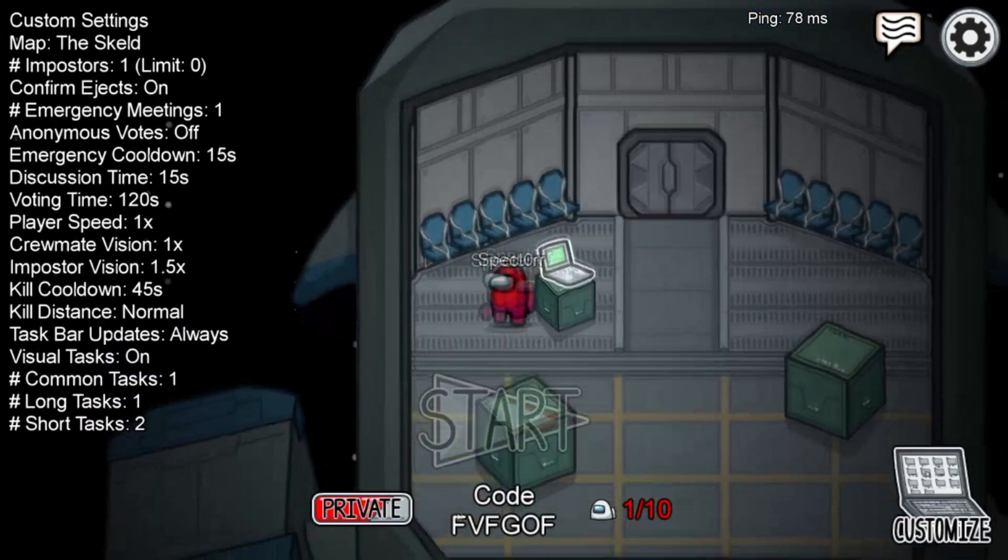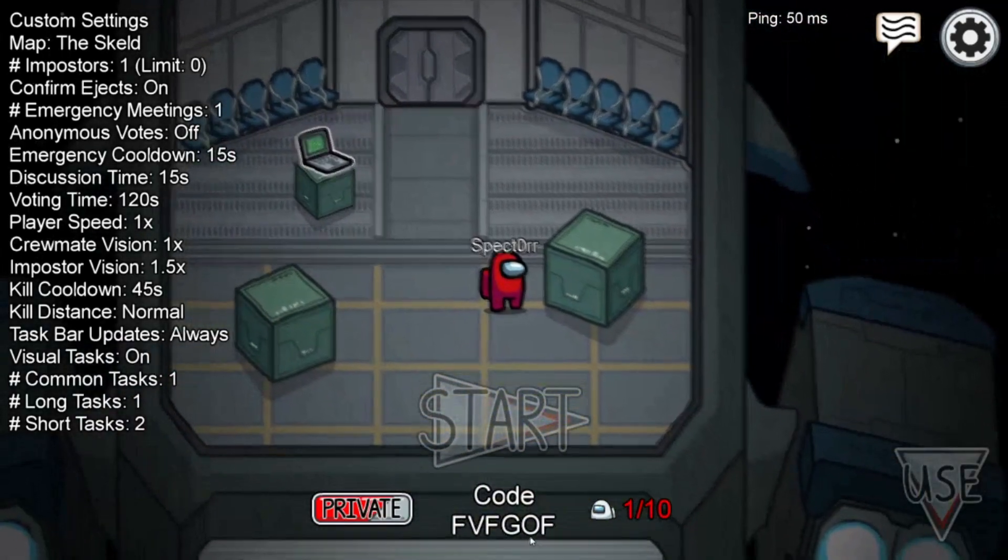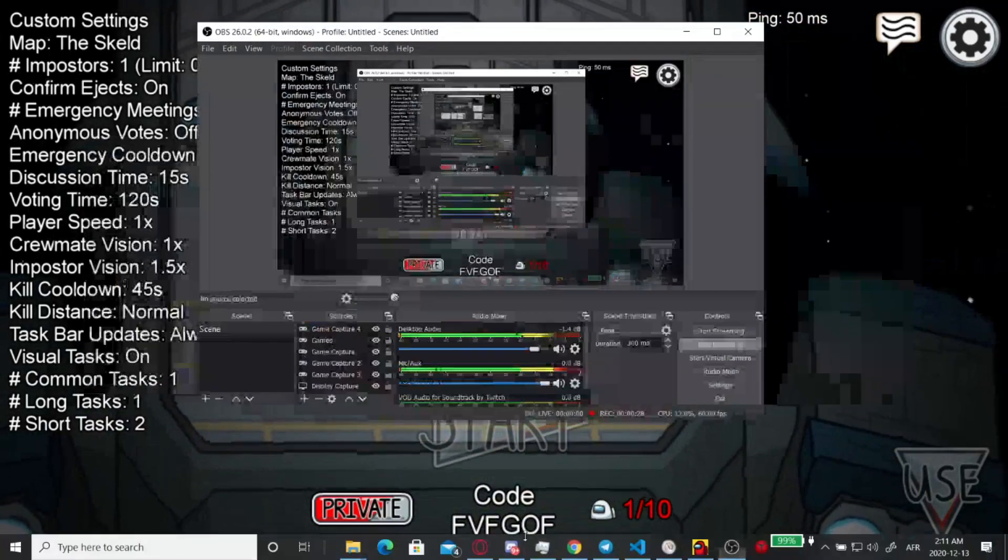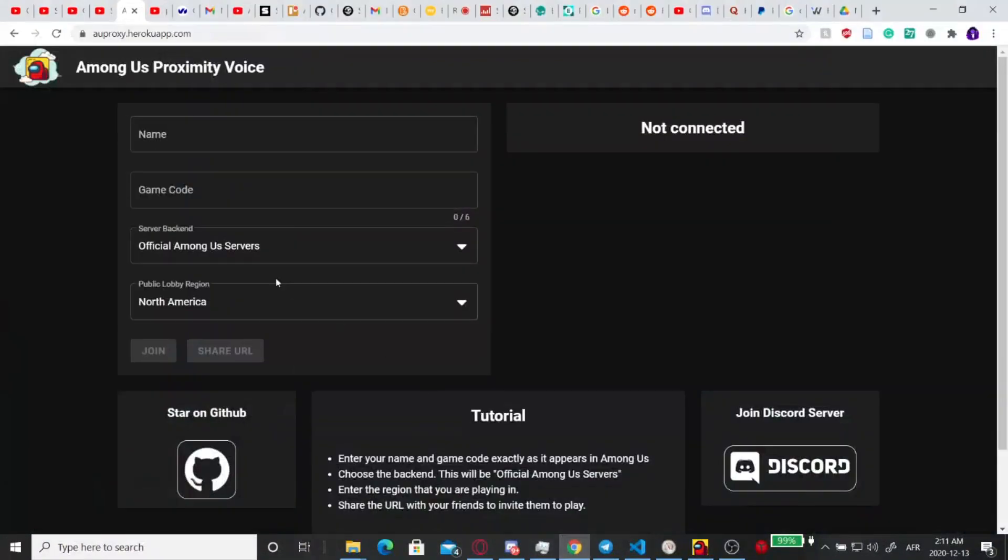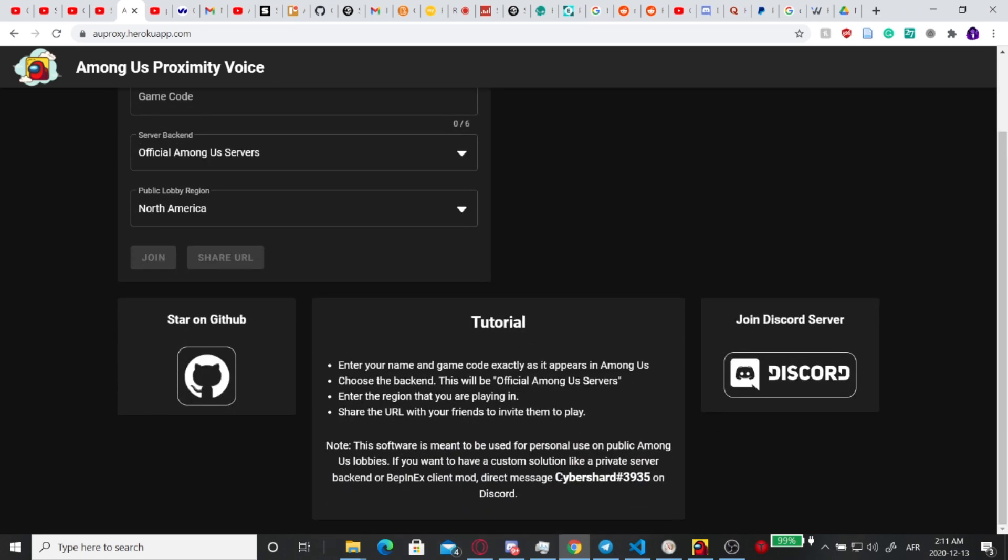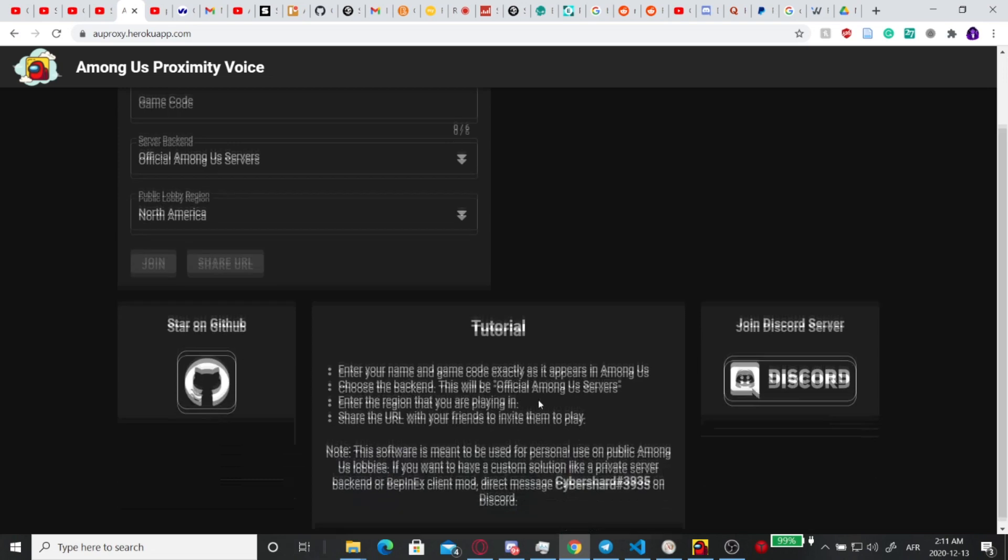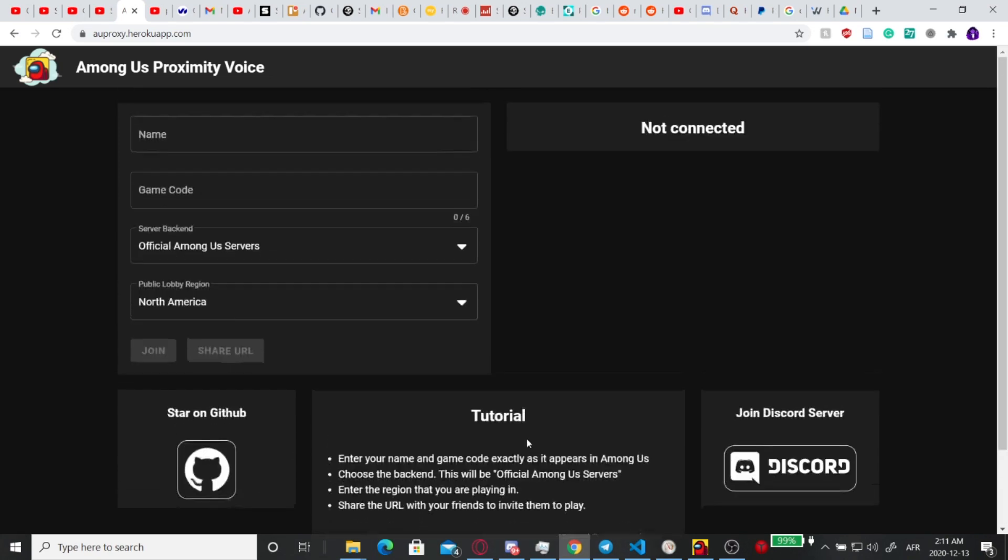The next step is to open the webpage that I've linked in the description. So it'll open up to Among Us Proximity mod. This was made by a guy named Cybershard, I'm not pretending that I made it, so go thank him in his Discord. Really appreciate him because he is one of the only people to make a public access proximity chat mod with no installation and no setup, so you guys won't have to do anything to be able to play with Proximity mod.